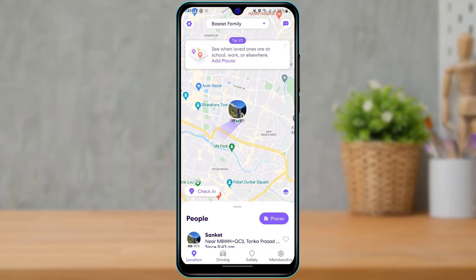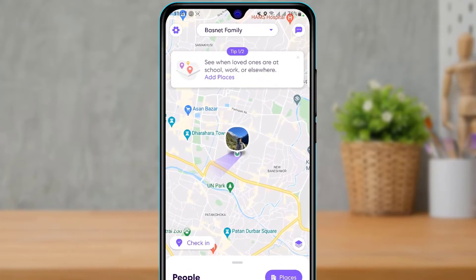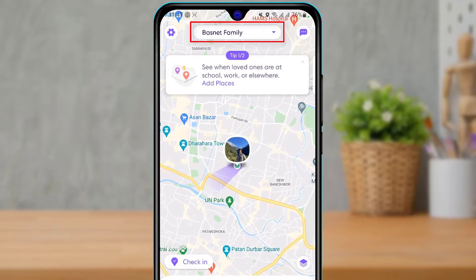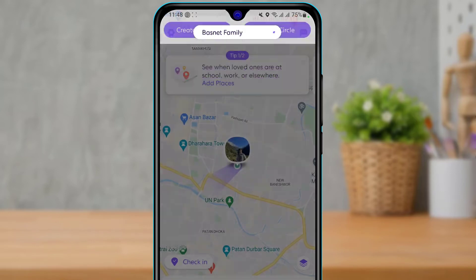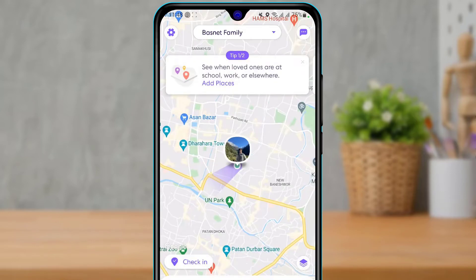In order to select a circle, at the top of the screen you will be able to see your circle name. If you simply tap on it, it will show you a list of other circles if you are a member of them. If you want to leave a different circle, you can simply tap on that circle from the list.